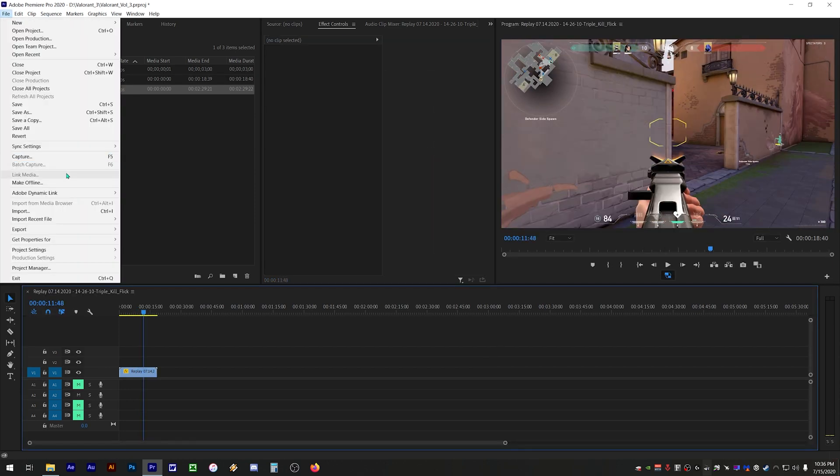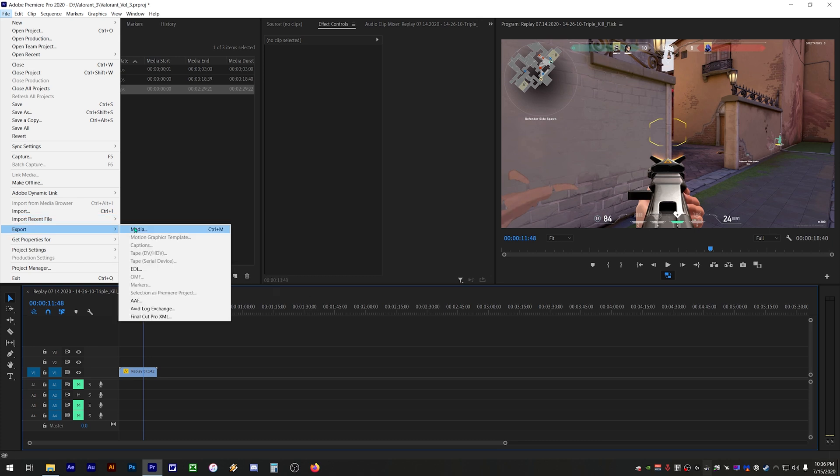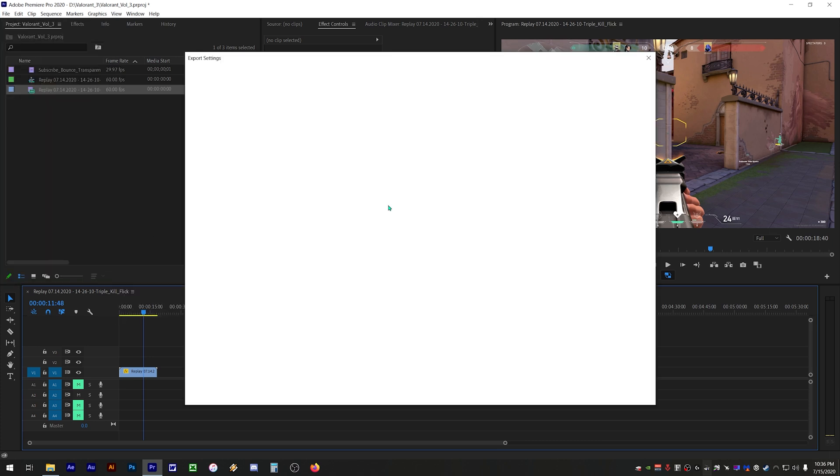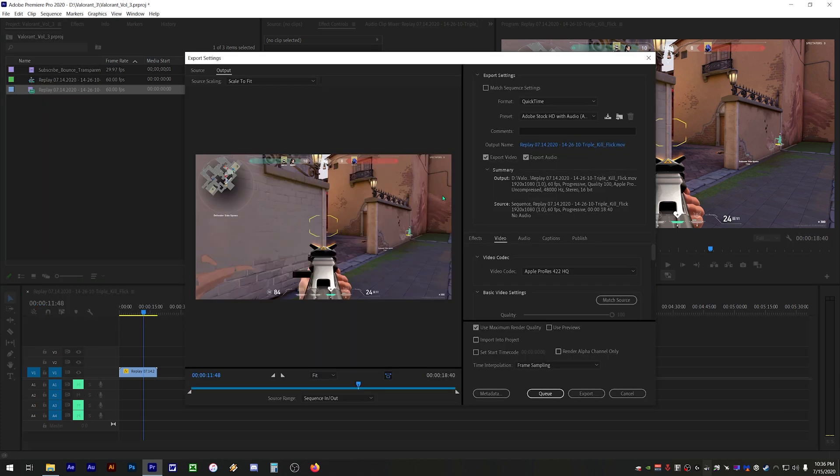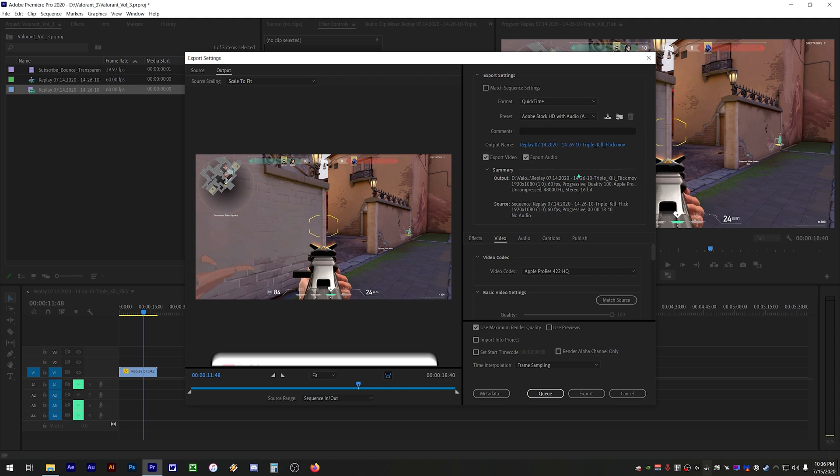From here you can export your project normally and Premiere will always export by using the original clips and not the proxy clips, even if you have proxies enabled.